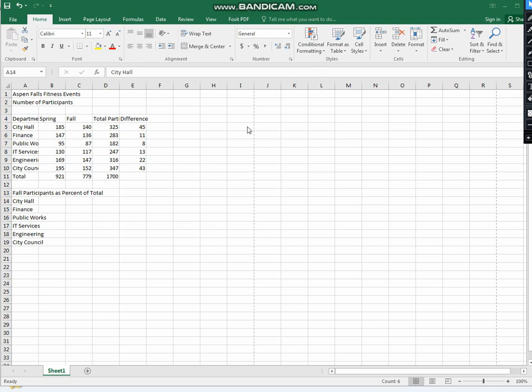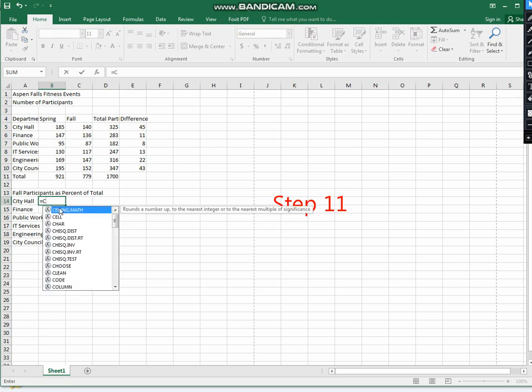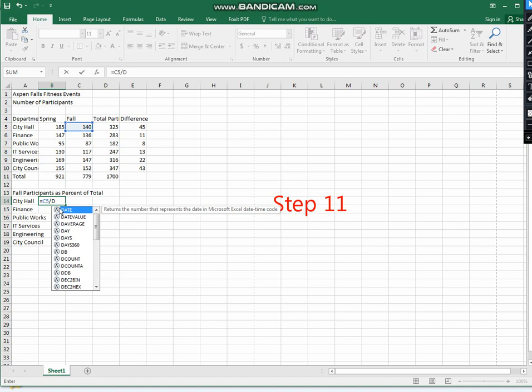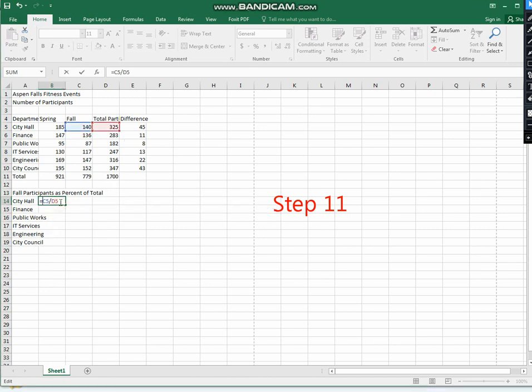In step 11, select cell B14 and type the formula C5 divided by D5. Then on the formula bar